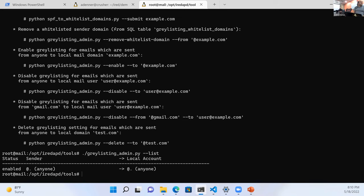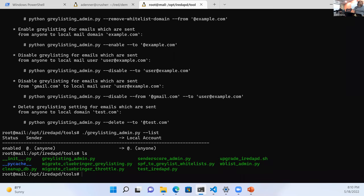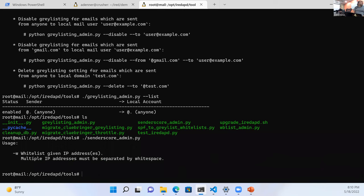By default, everything gets greylisted. Other things you can do: sender scoring — if you're going to send a bunch of corporate email that looks spammy, you can allow that machine to send without getting flagged as spam. It's also great for phishing testing against your employees, because hopefully the phish filter will catch it and get rid of it. This is how you can tweak certain things.